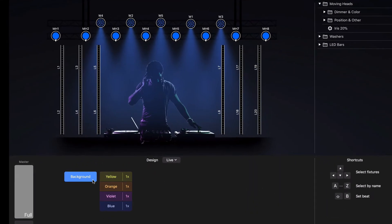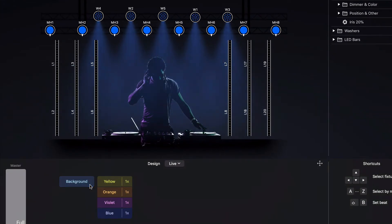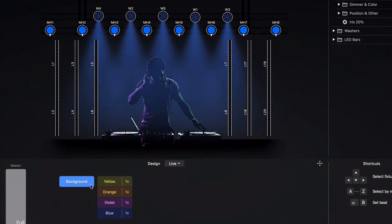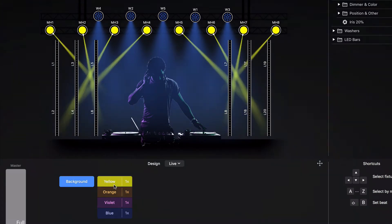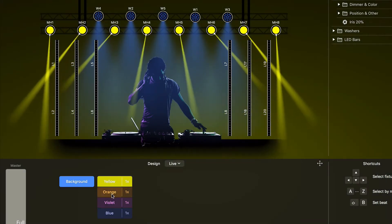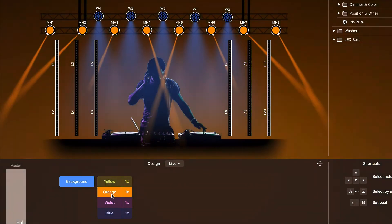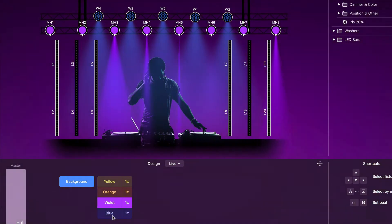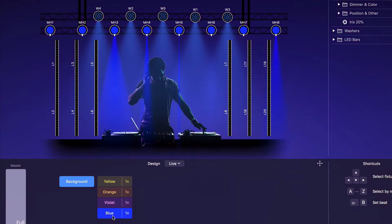Let's take a look at the LightKey project we are going to use. It has a control panel with a few cues that will trigger from Ableton Live. Although we use a control panel here, live triggers also work with cue lists.